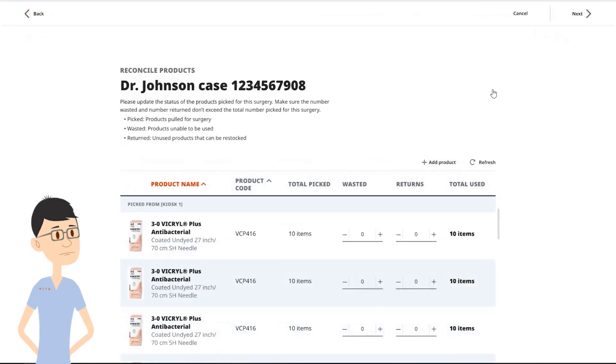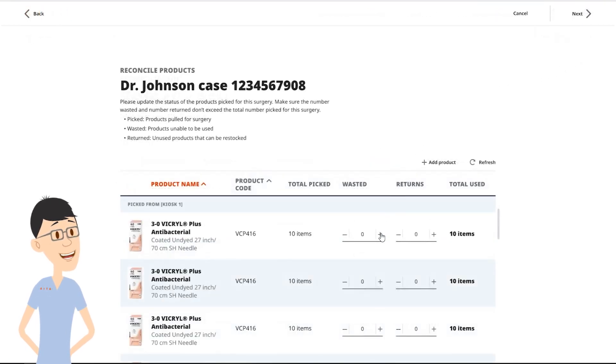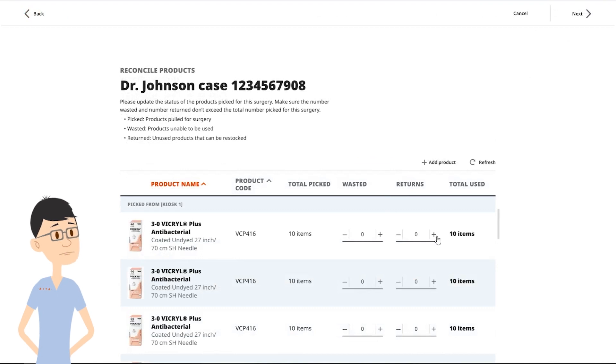Here, you can enter the number of sutures wasted during a procedure and the amount that will be returned.